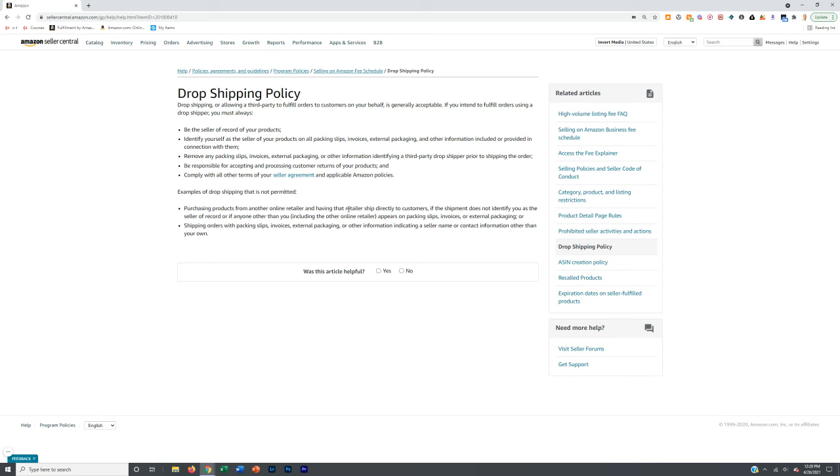I want to cover the Amazon drop shipping policy. Really with Amazon, you're only technically supposed to use wholesale suppliers, but at the very least you want to use obscure suppliers.